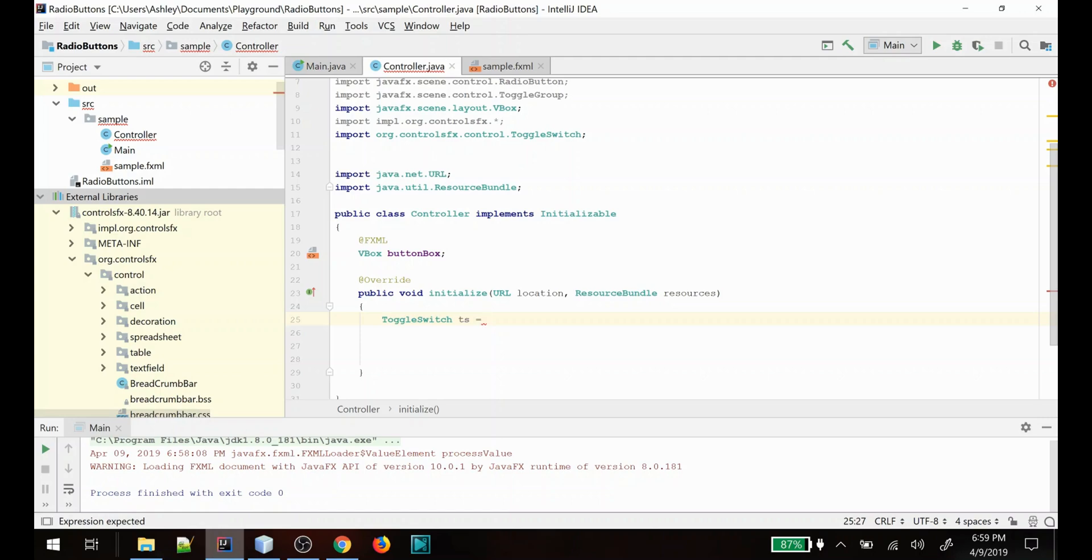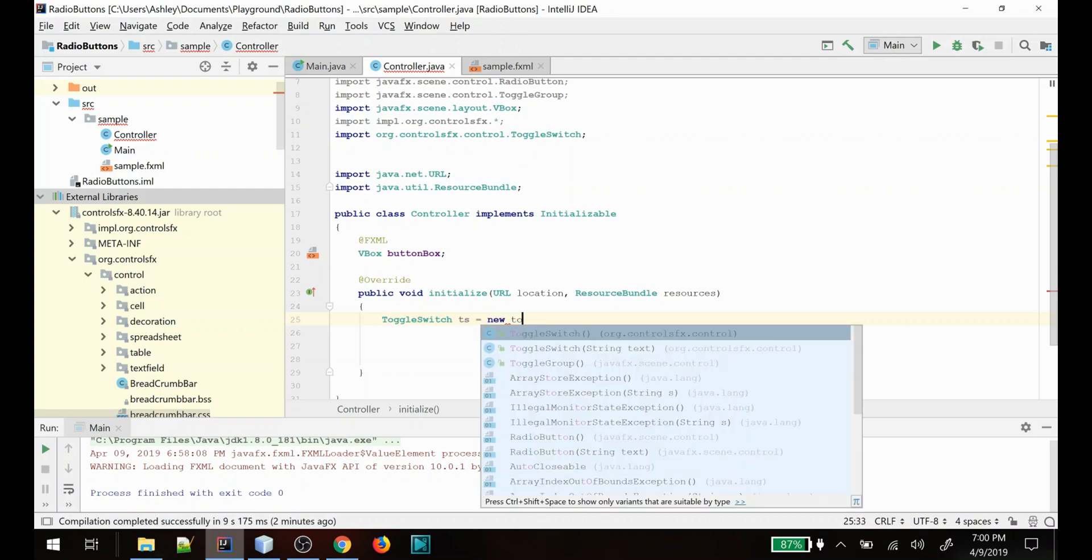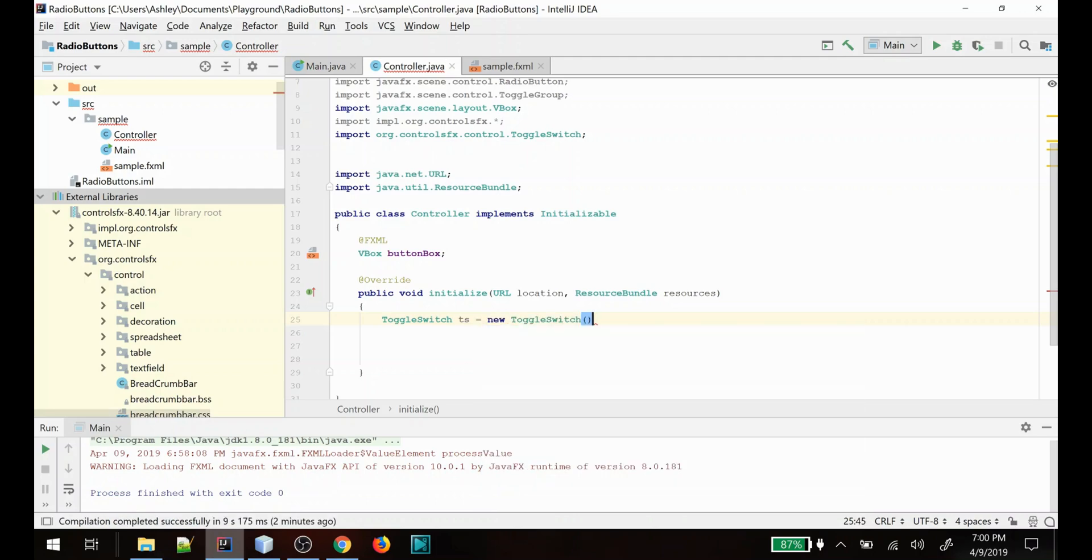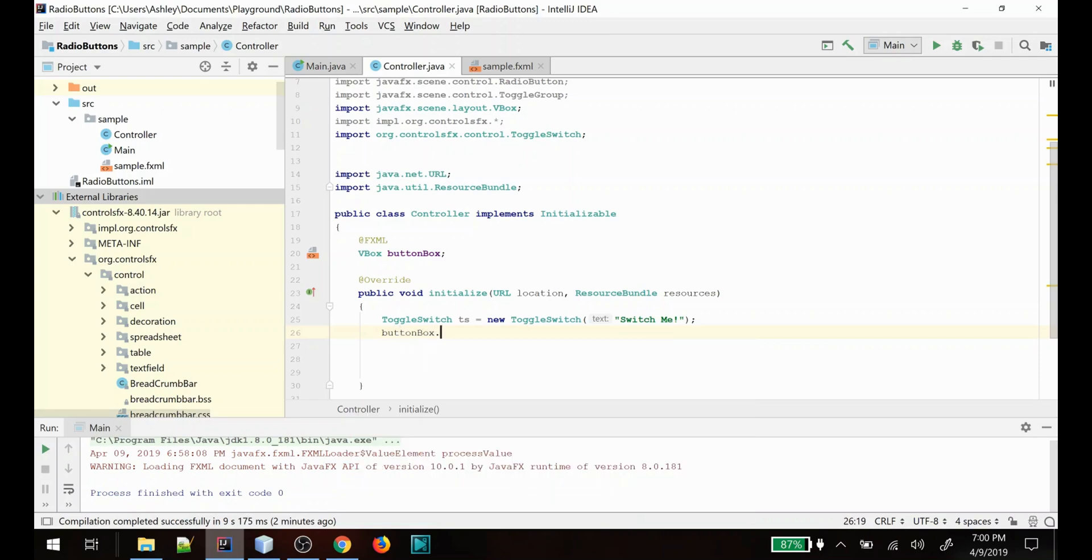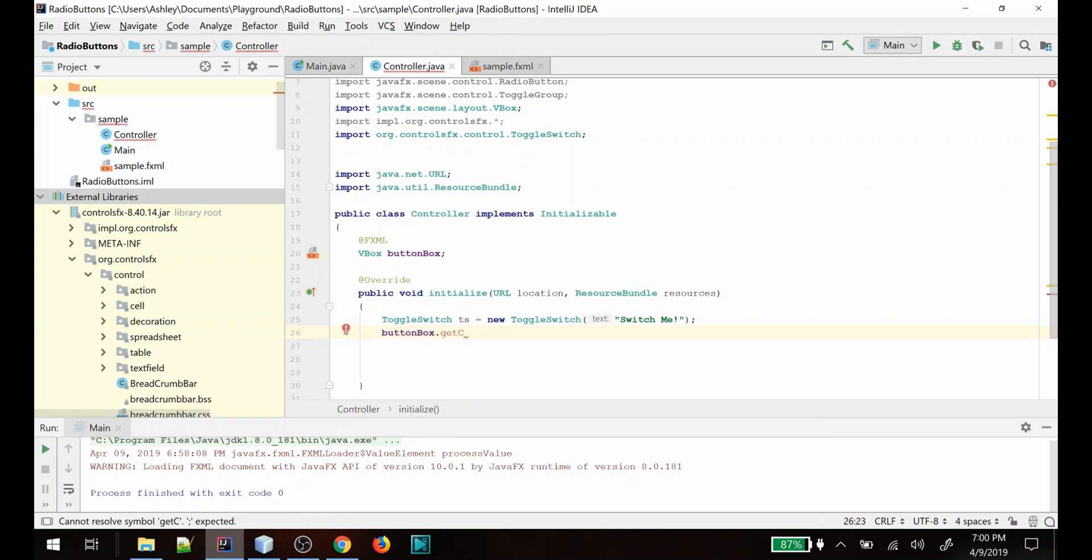So in this particular case for the ControlsFX custom controls, I actually will load them in the controller class. That's what we're going to do today. Continuing on here, we have a new toggle switch and we'll just give it some text here and we'll add it to our existing control, which is our button box.